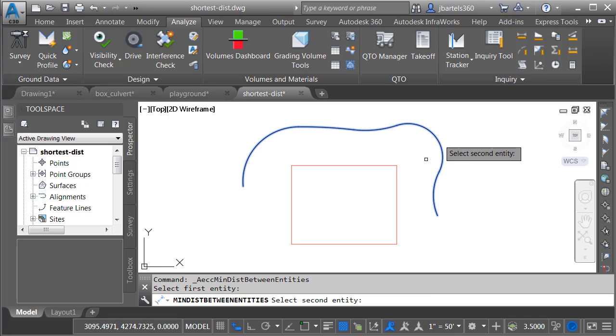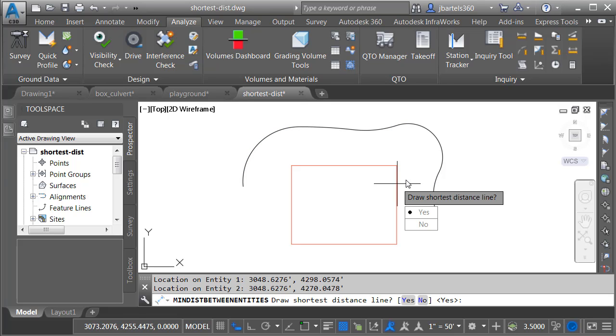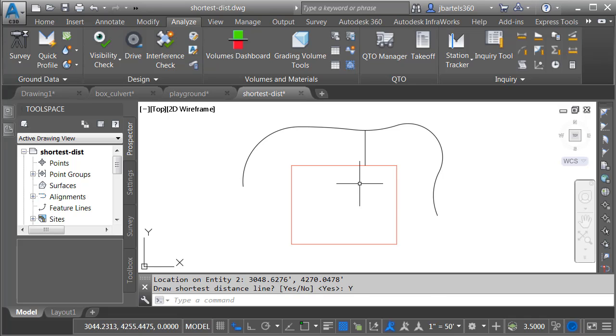I will select my first entity, then select the second one. Civil 3D will find the minimum distance between them, and as a courtesy, I have the ability to draw a line segment that shows where that minimum distance was measured. I'm going to choose Yes to do that.